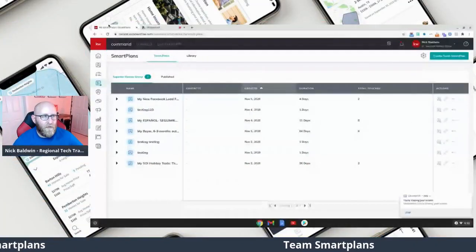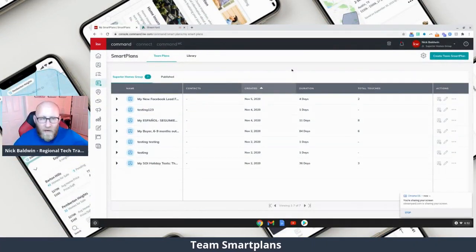Now we're going to talk about team smart plans — how to move smart plans into the team account, how to assign certain steps of the smart plan to certain people, and how to get your agents using them so you all stay streamlined on the same track and everyone knows what follow-up you're using for what occasion.